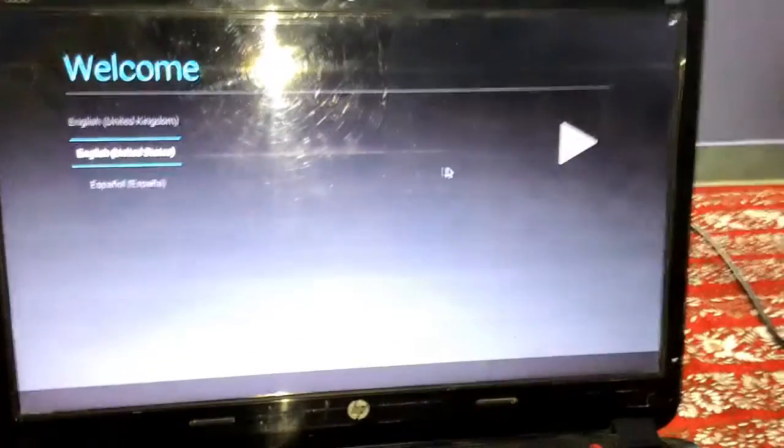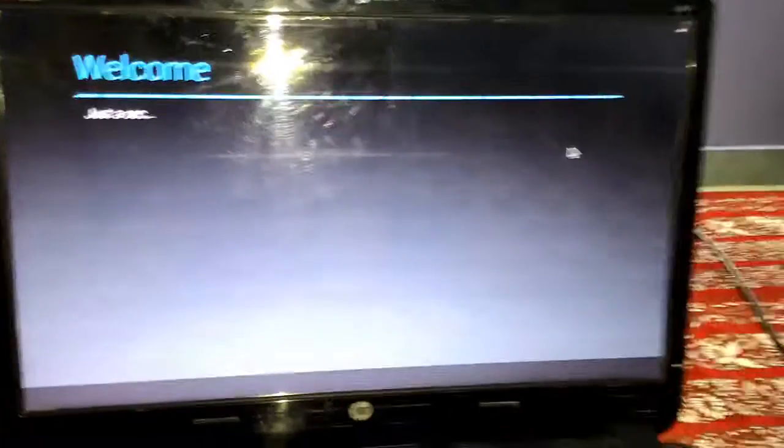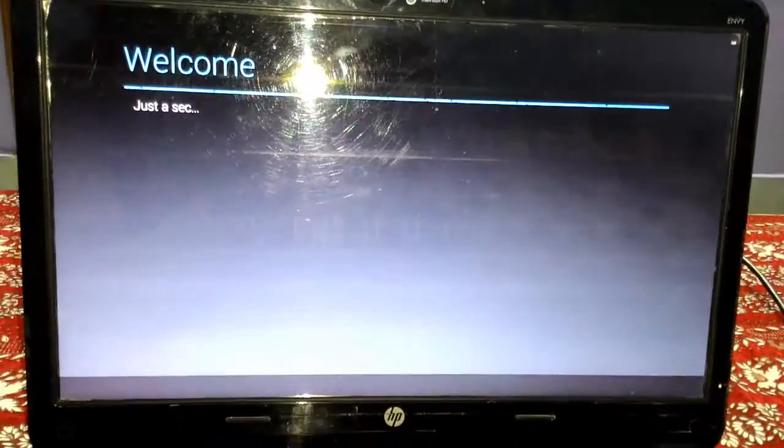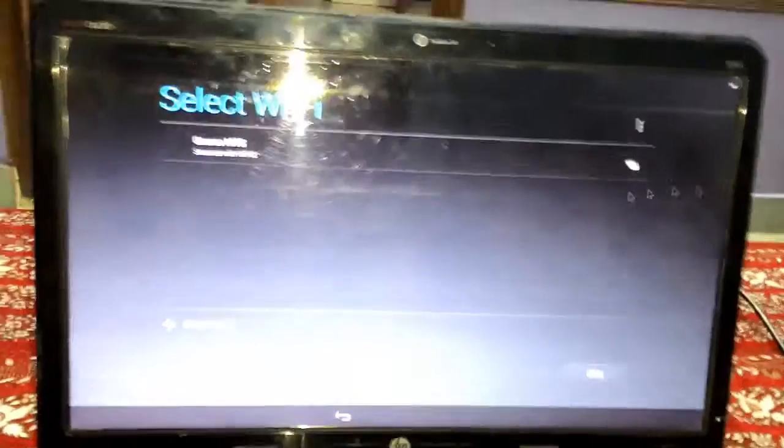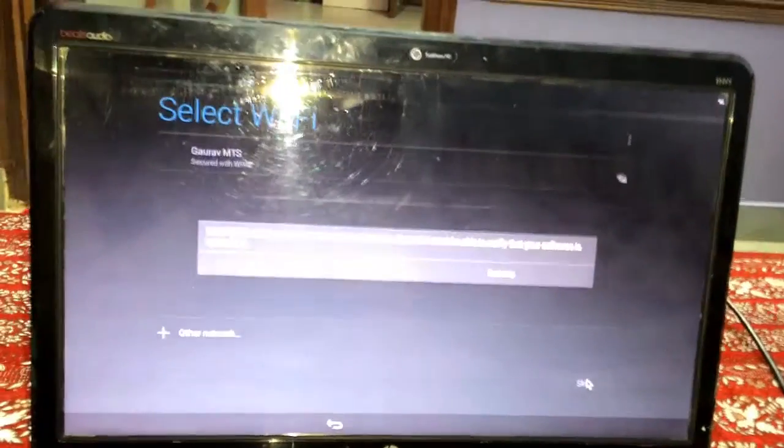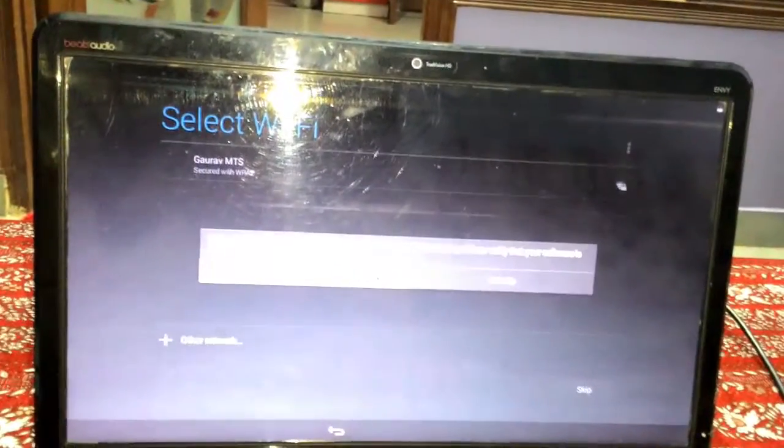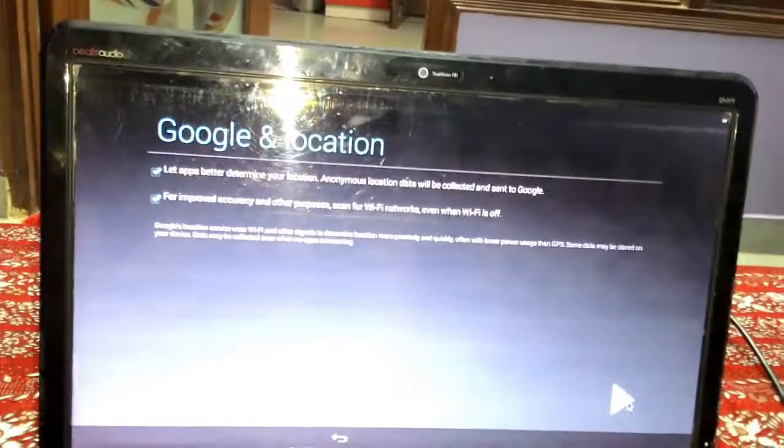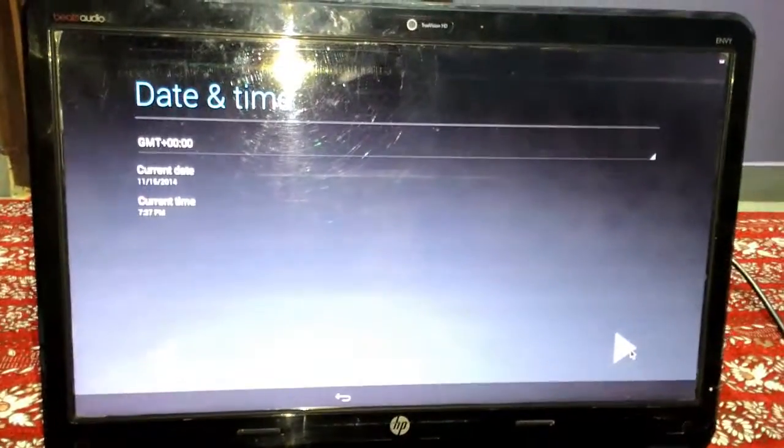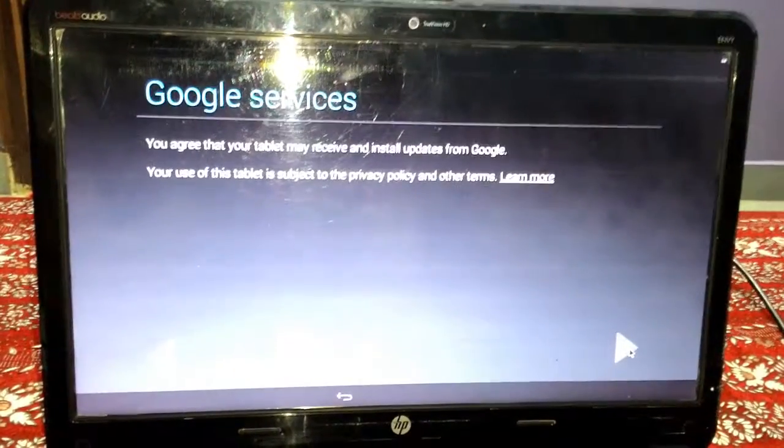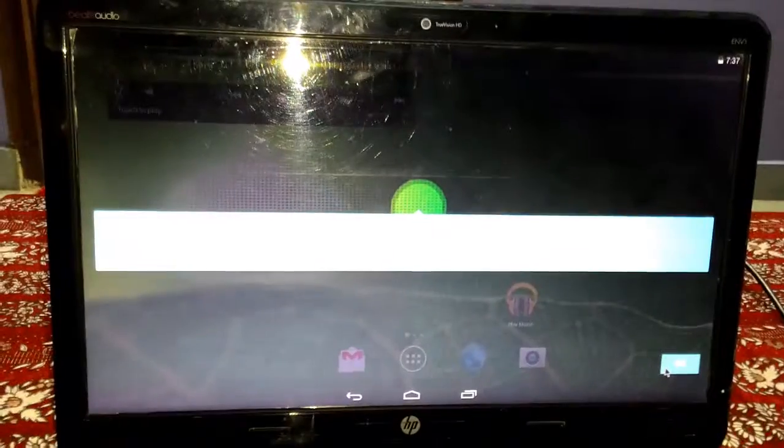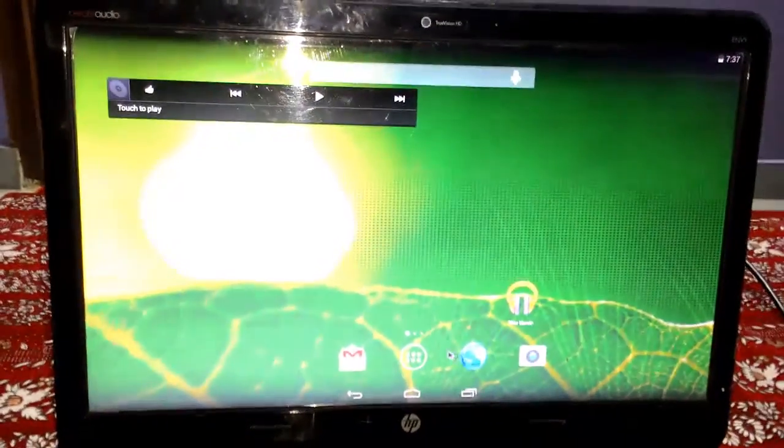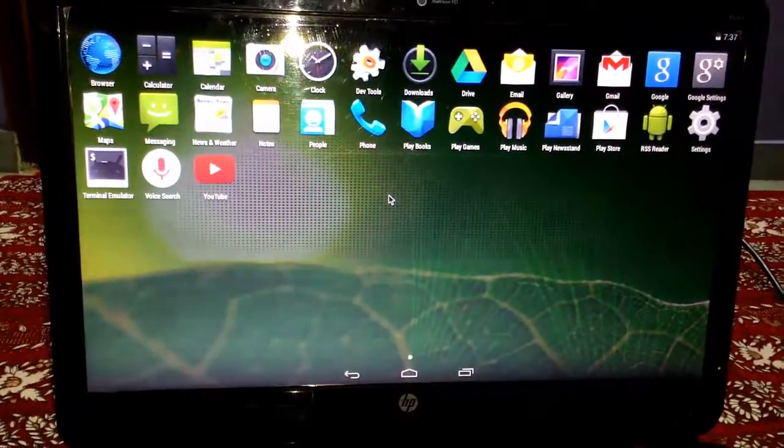Select your language and complete the setup on your PC. Now you can run Android KitKat on your PC and use it like your phone.